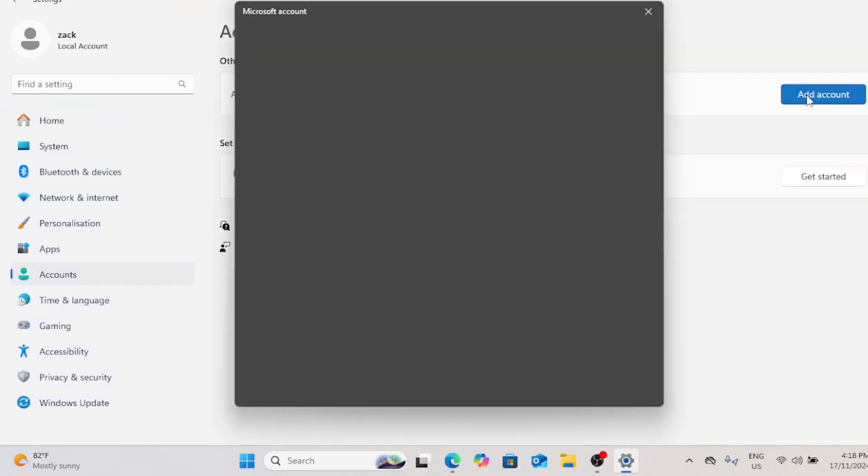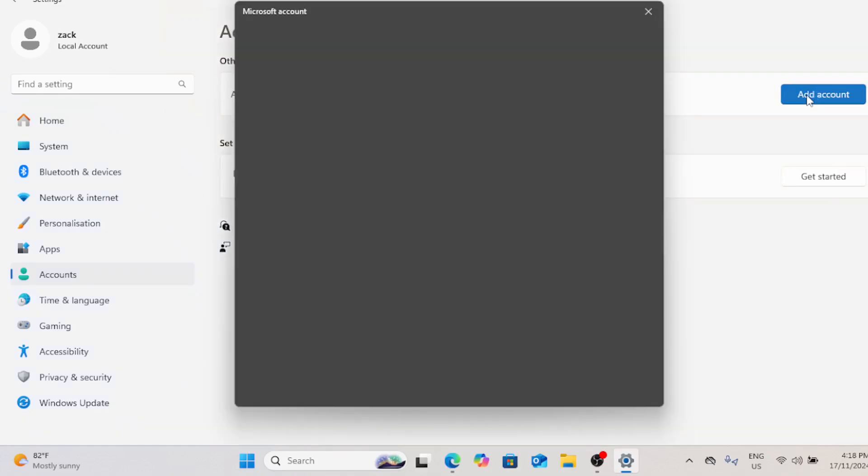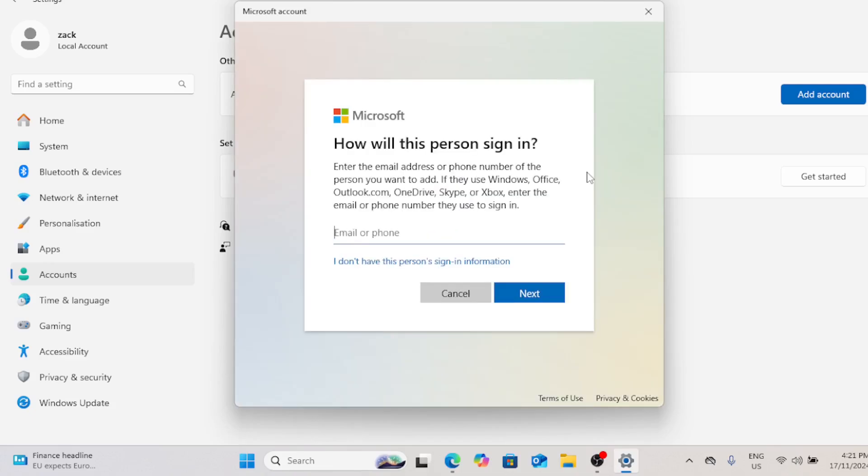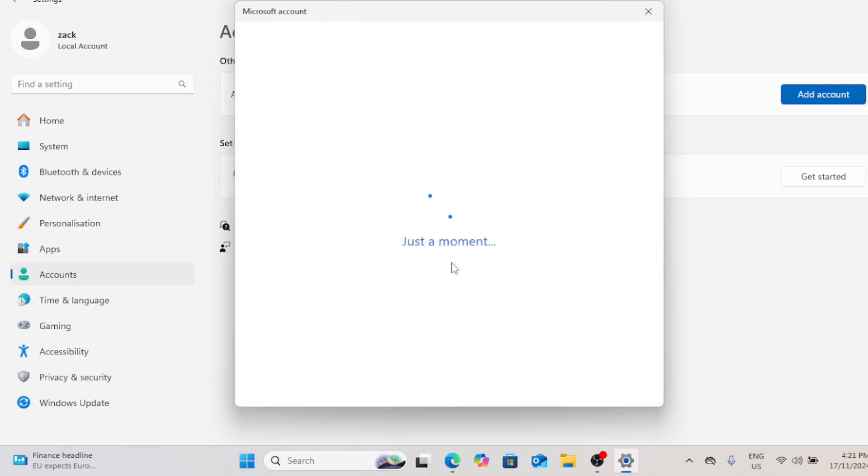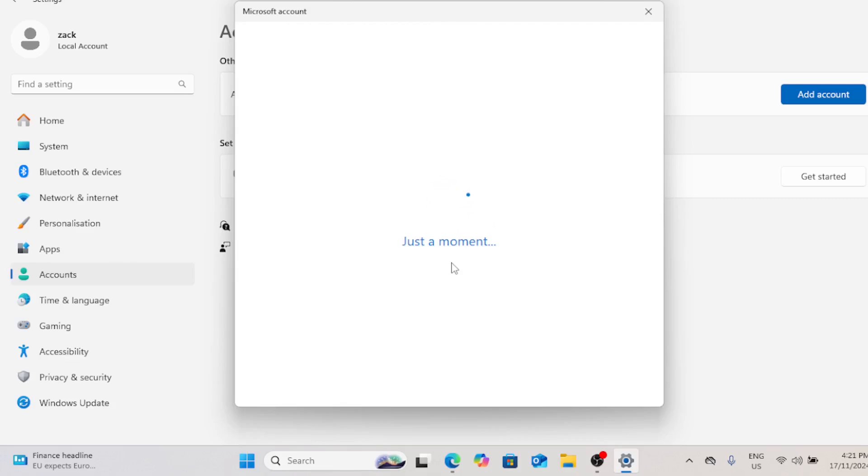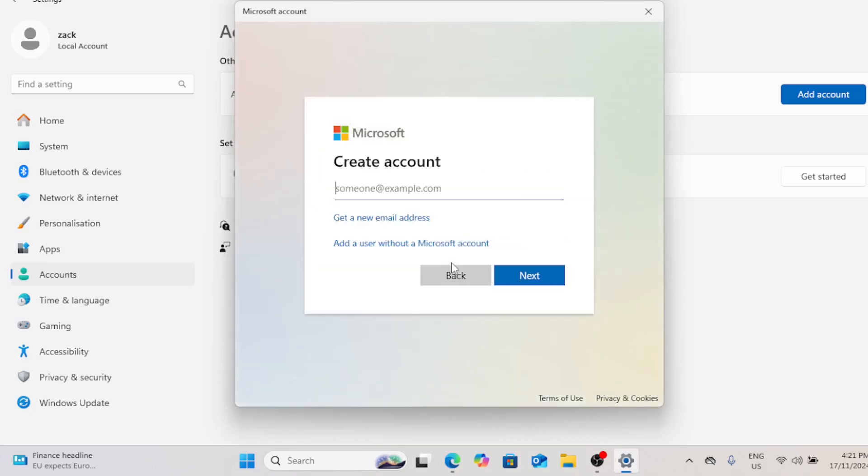Under other users, click on add account. Now, you'll see an option to add either a Microsoft account or a local account. Since we're setting up a guest account, you'll want to choose I don't have this person sign in information, then click on add a user without a Microsoft account.